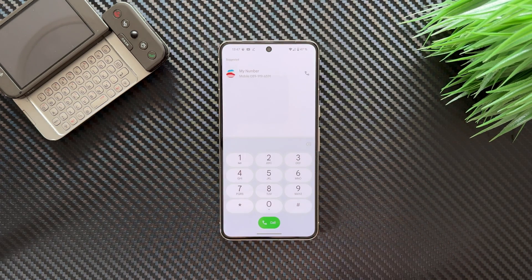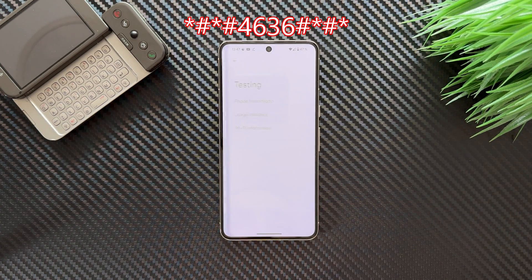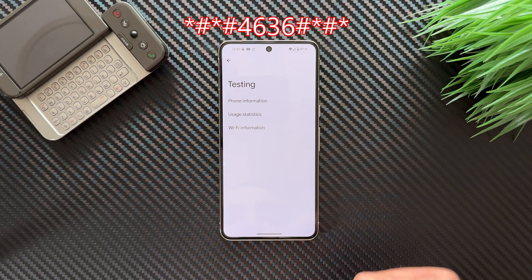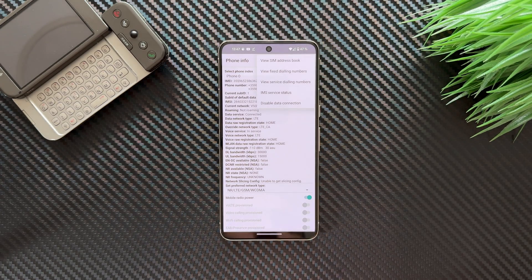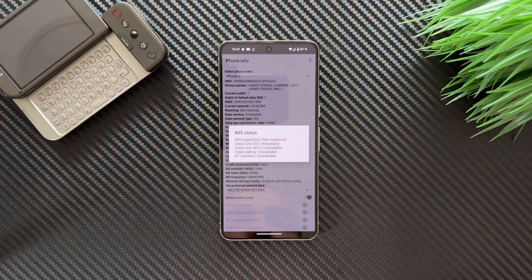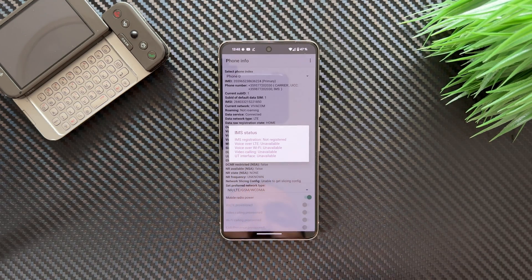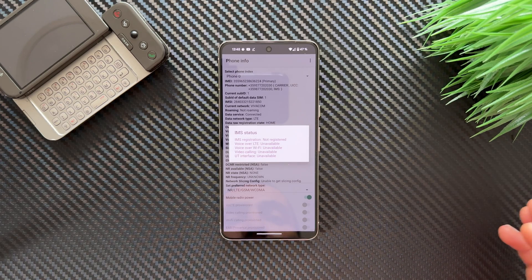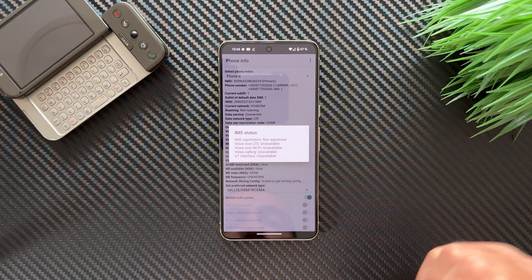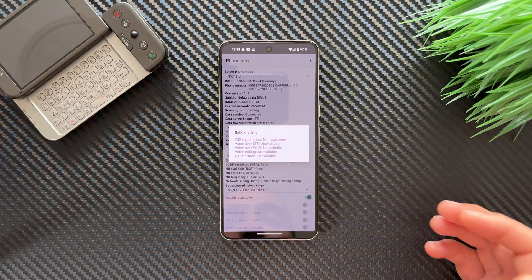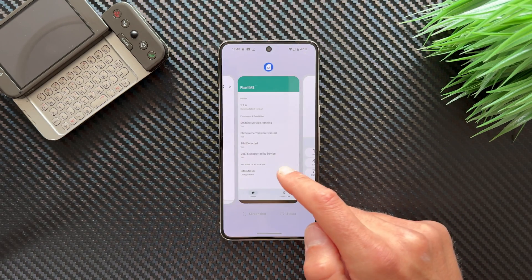Now open the dialer and dial the following code to access Phone Information. From that menu, tap the three dots and select 'IMS Service Status'. You'll see: IMS registration — not registered; Voice over LTE — unavailable; Voice over WiFi — unavailable; Video calling — unavailable; UT interface — unavailable. We need to fix Voice over LTE and Voice over WiFi.